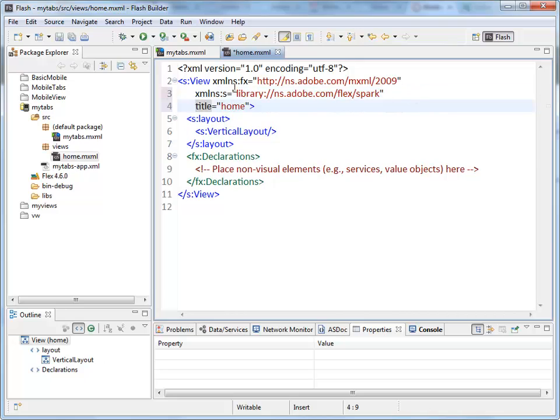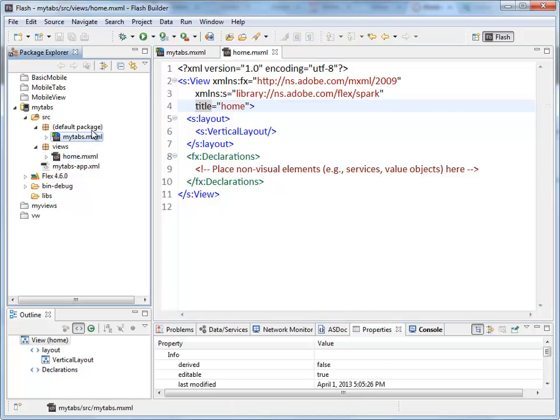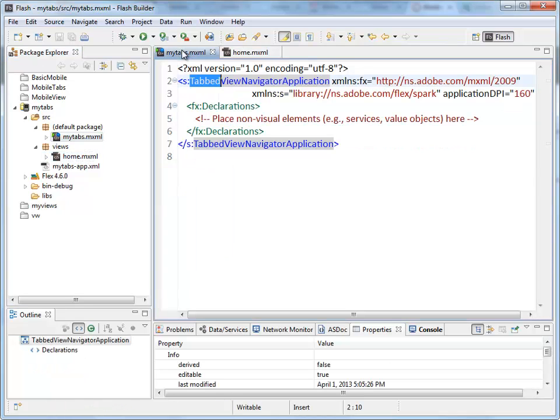And there we are. There's the layout tag specifying that this is going to be a vertical layout. This is a view, and its title is Home. So that is our home.mxml file here, which we are going to link to from inside of the TabView Navigator application.